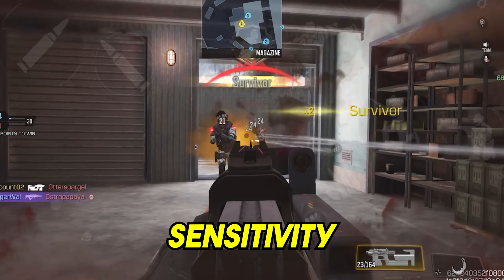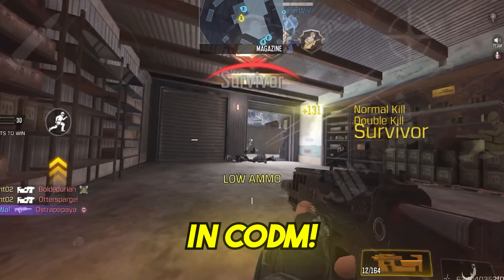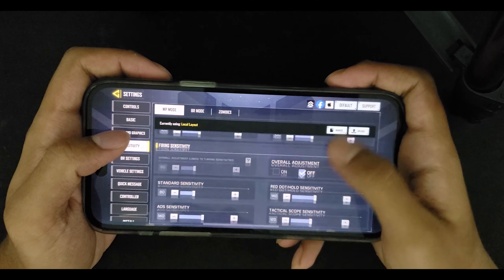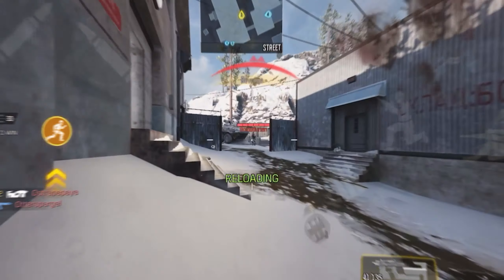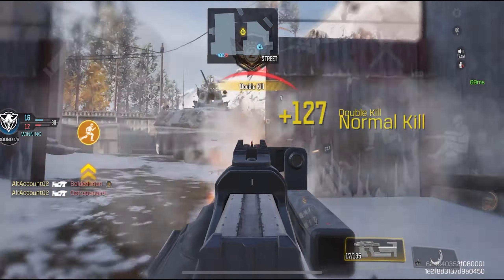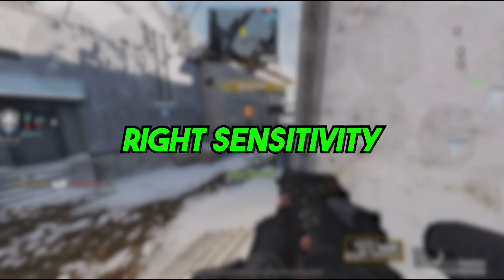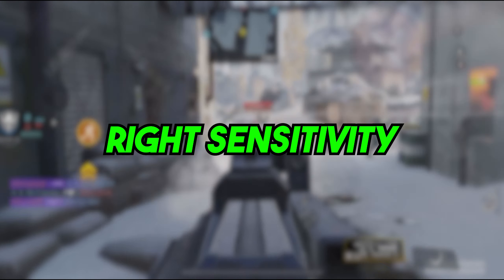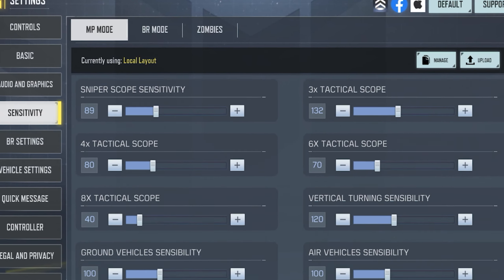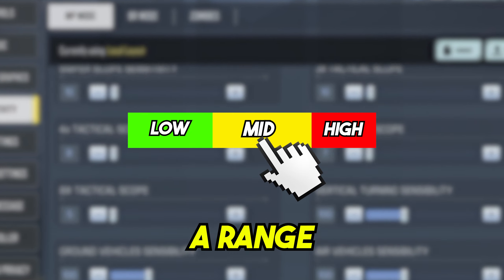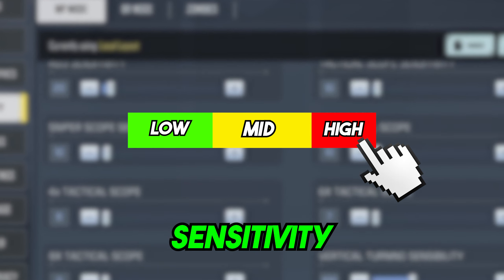So you're looking for the perfect sensitivity in COD Mobile. You've come to the right place because today I'm going to be helping you find the best sensitivity. Sensitivity plays a massive role on how good you play the game and that's why you need to find the right sensitivity for you. We're going to be going over every type of sensitivity in the game and I'll give you a range for each sensitivity so you can find the right value for you.